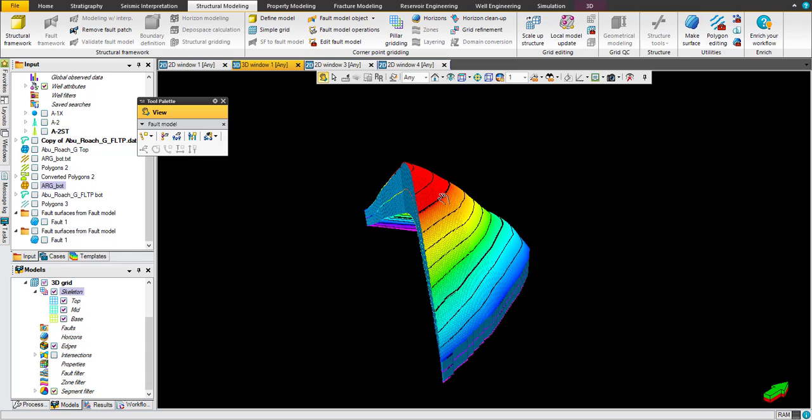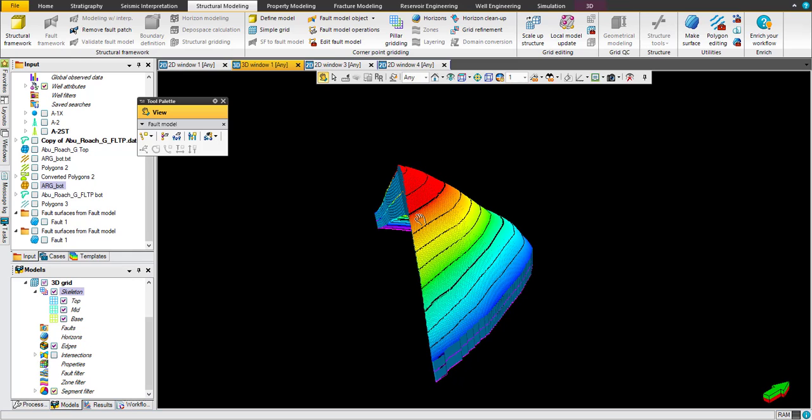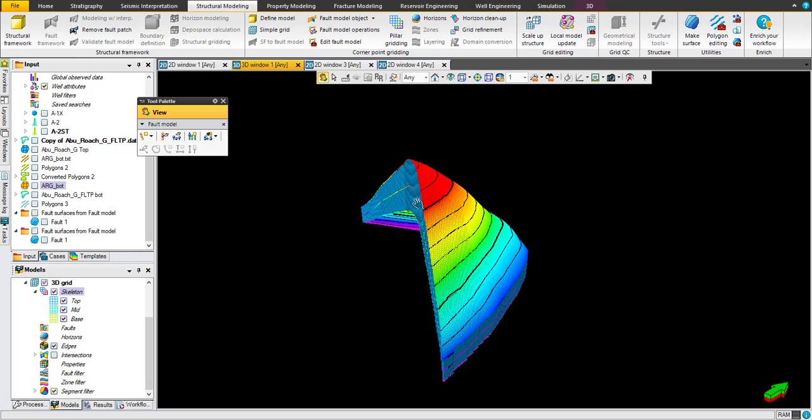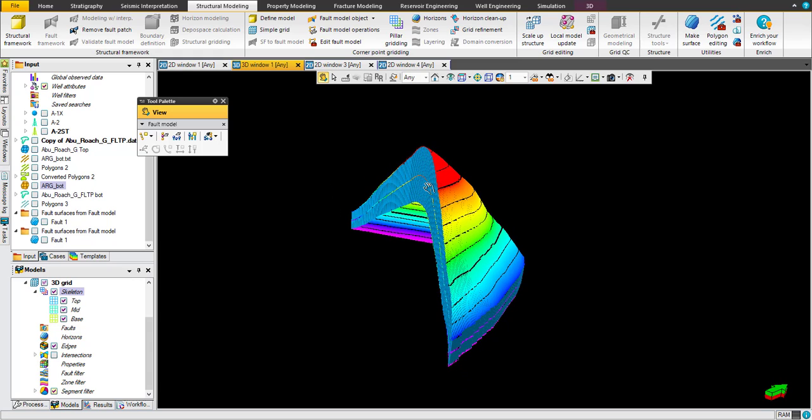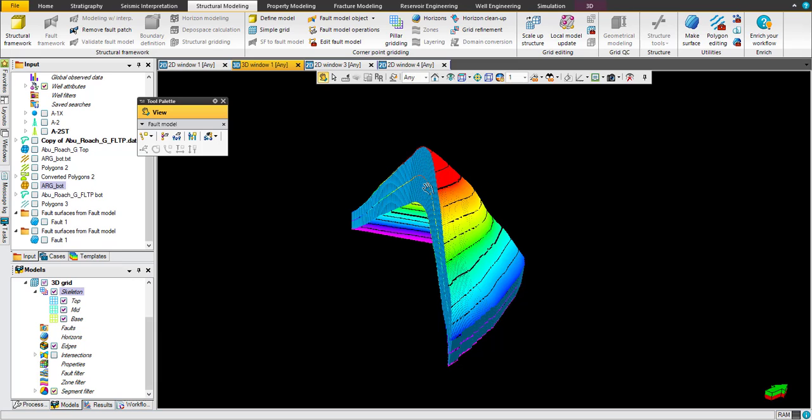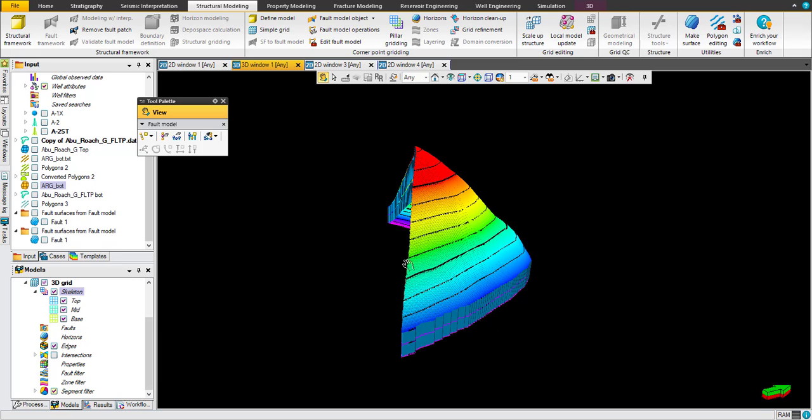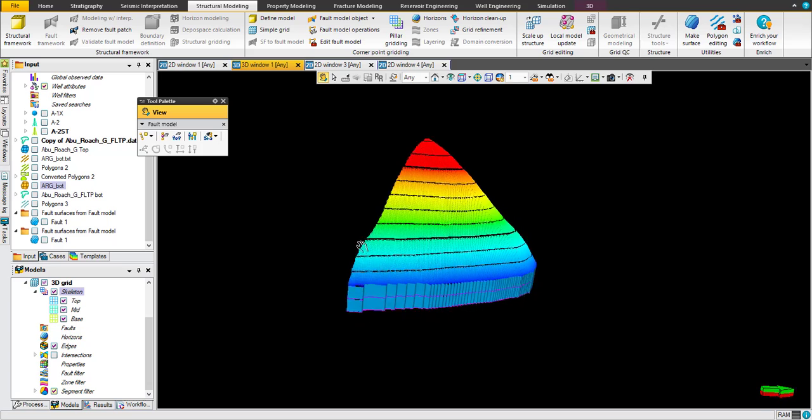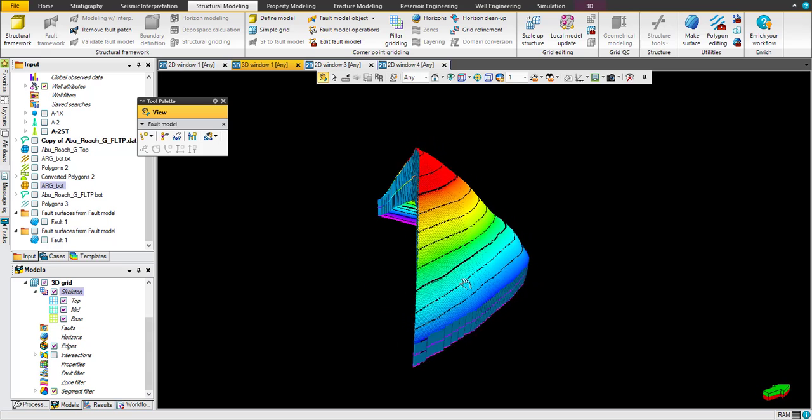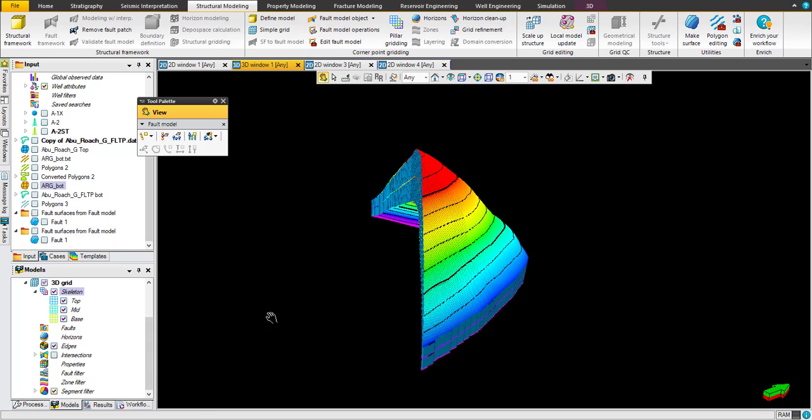On the next tutorial we can show you how to fill this grid cells by properties, let's say net-to-gross, permeability, porosity, and hydrocarbon or water saturation. Have a nice day, thank you for watching.